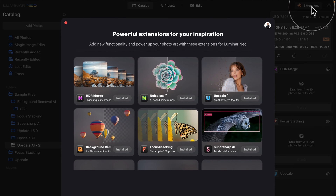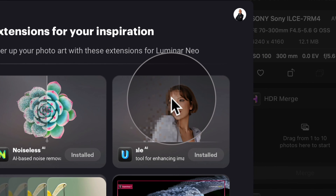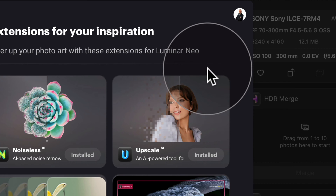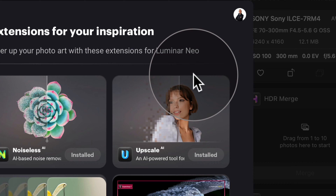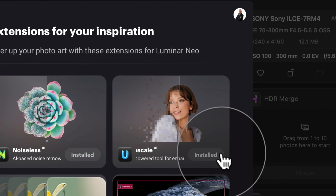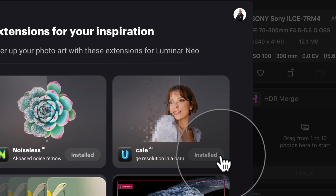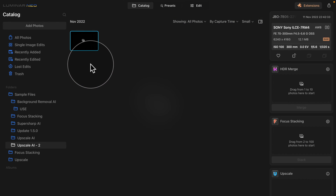Once the extension window appears, this is a place where we can manage all the extensions in Luminar Neo. Today we're talking about the Upscale AI, so to install it we need to locate it — it should be the third one on your list. All extensions are professional tools that have to be purchased additionally. You can subscribe to Luminar Neo to get all current and upcoming extensions, or you can purchase the extension bundle. Either way, they will be connected to your profile and once you open this window, they should be ready to install. Just click the install button — it takes usually 10–15 seconds, and once finished it will show as installed. Then simply close the window and we're going to continue.